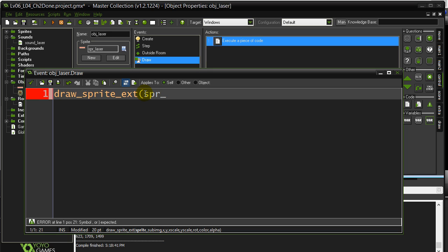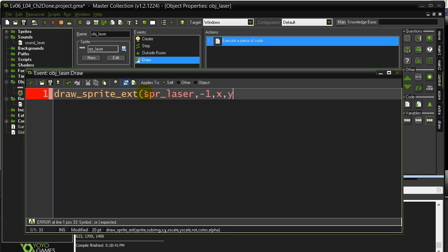I want to draw SpriteLaser. I want negative 1. I have no animation anyways. I'm going to draw it at X, Y. The X scale. This thing is always the same scale. I could just put 1 and 1, which means no stretching, no compressing, right? Just normal scale.